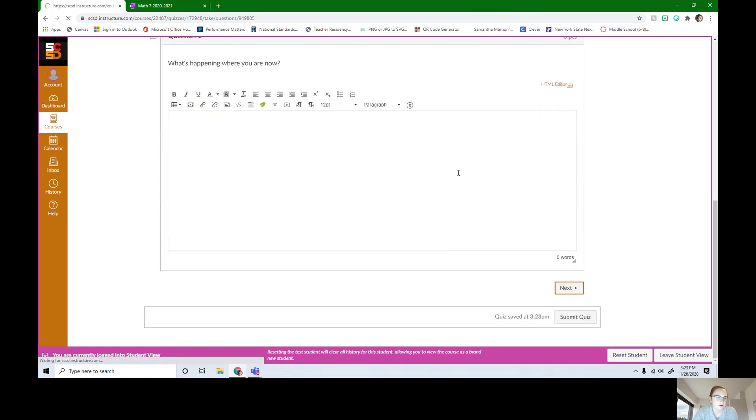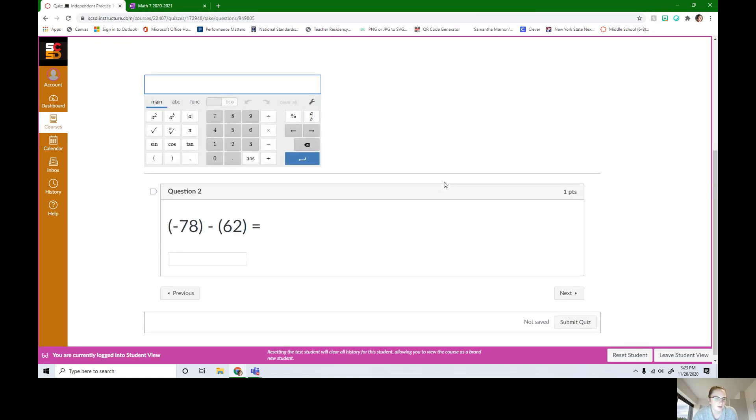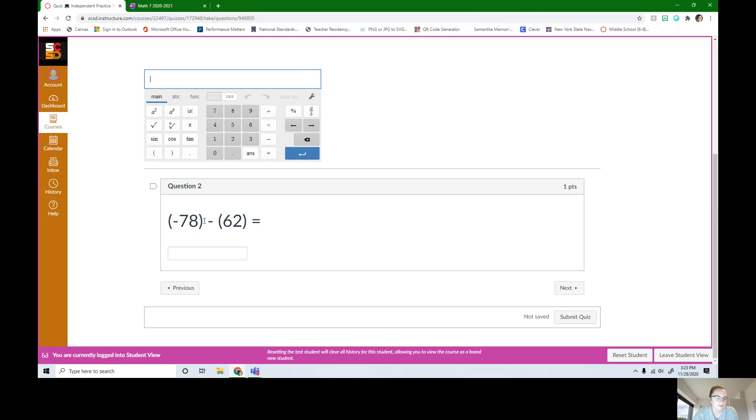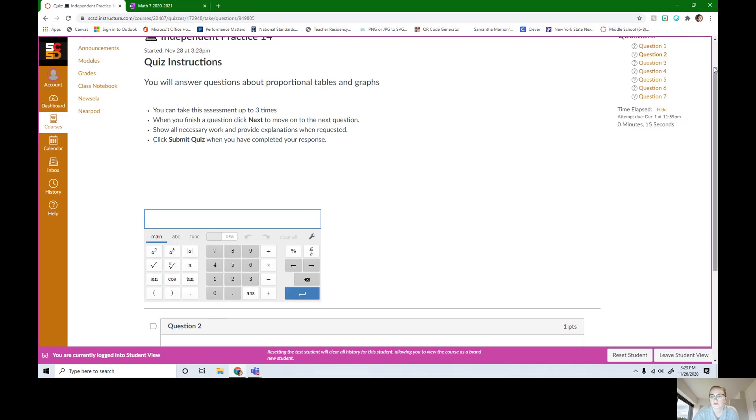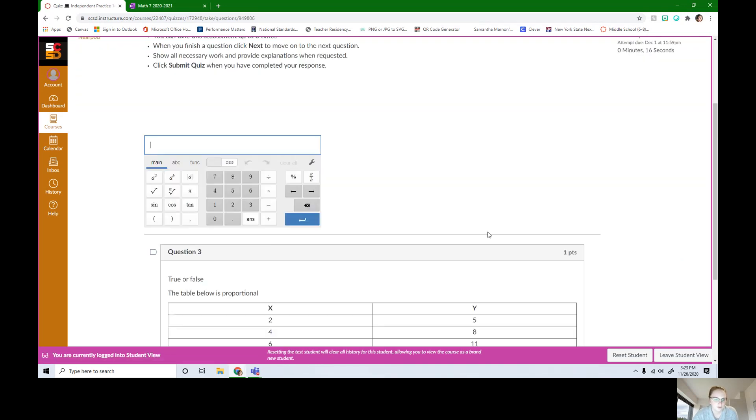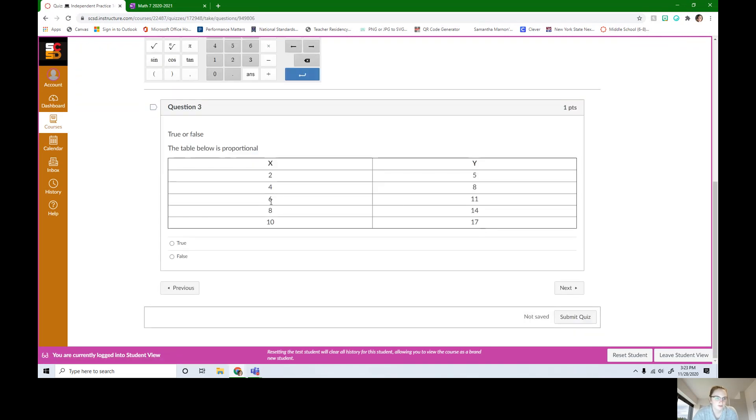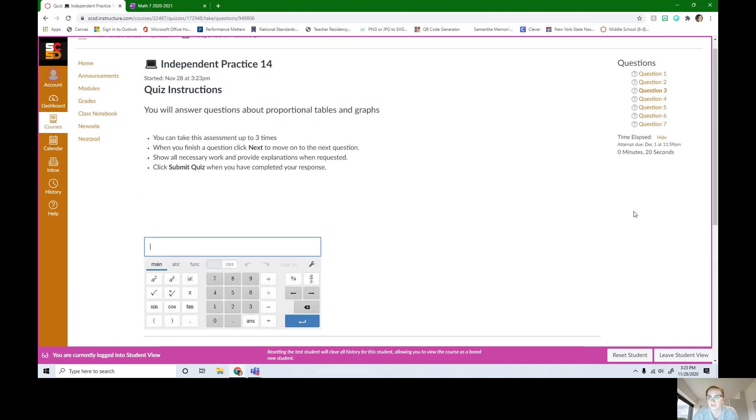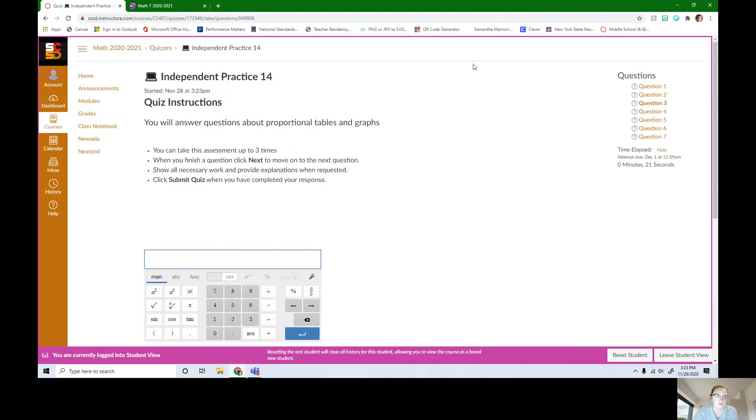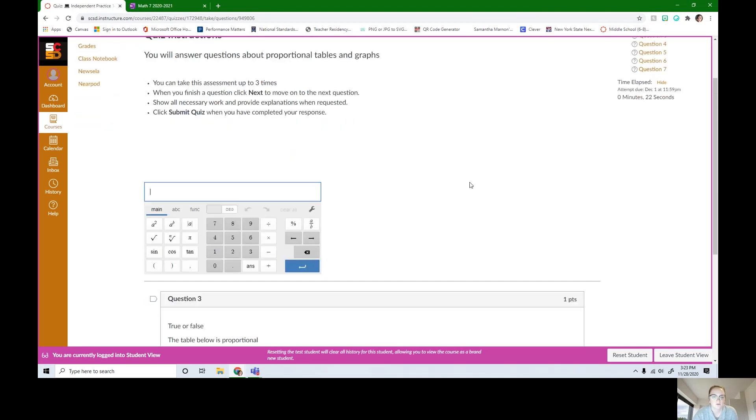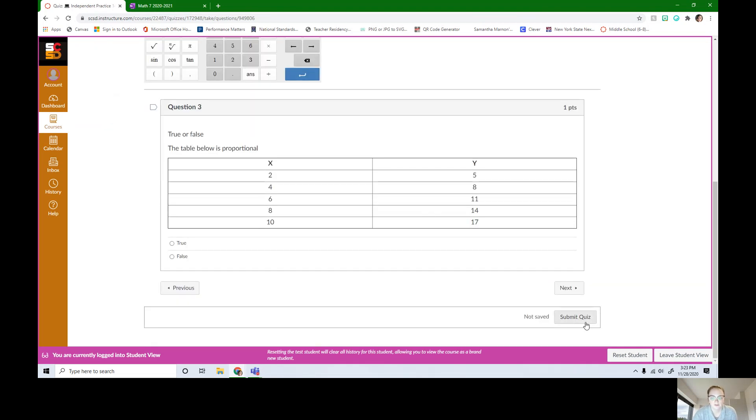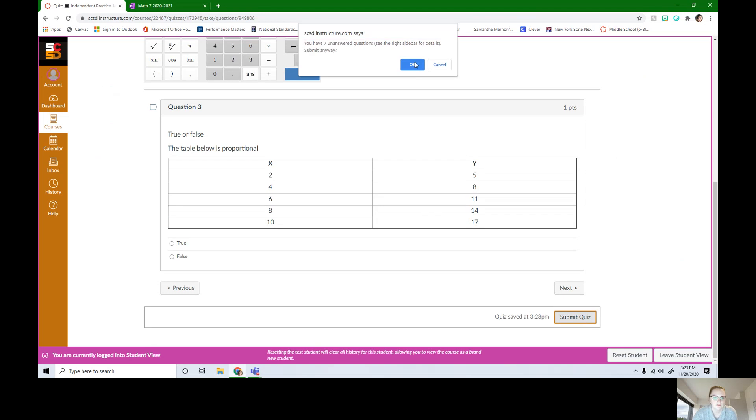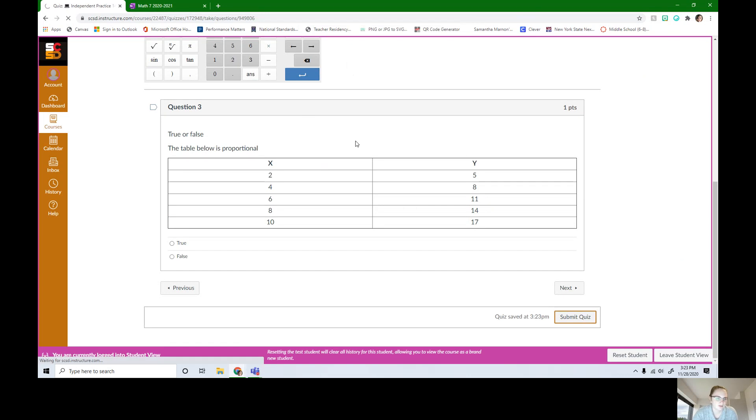You can see what they're all going to be about. Here's an old one. If I jump to question three though, is it proportional, true or false? Just lots of questions about tables and graphs. When you're all done, you can click submit quiz. Make sure that you did answer all of them.